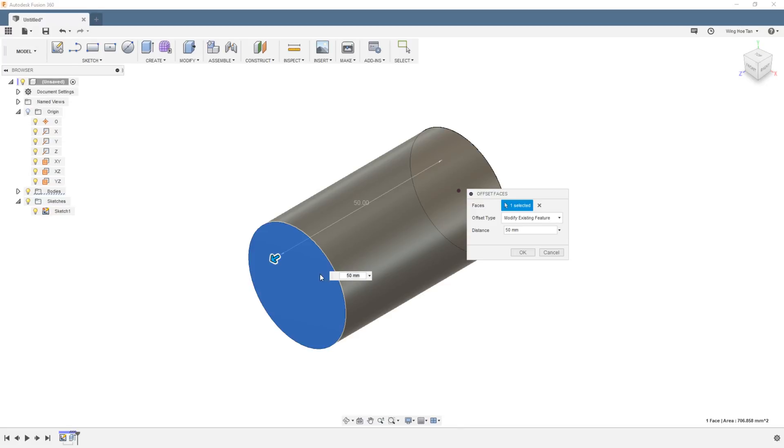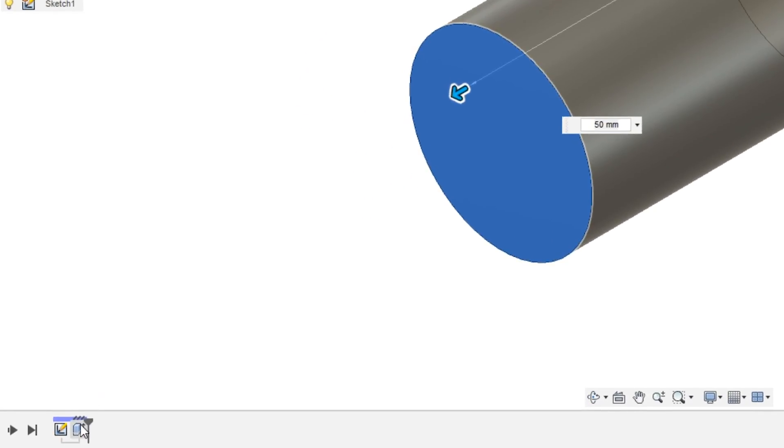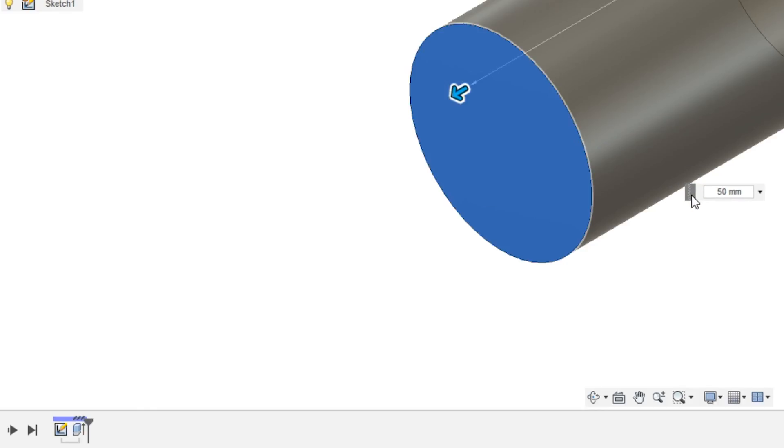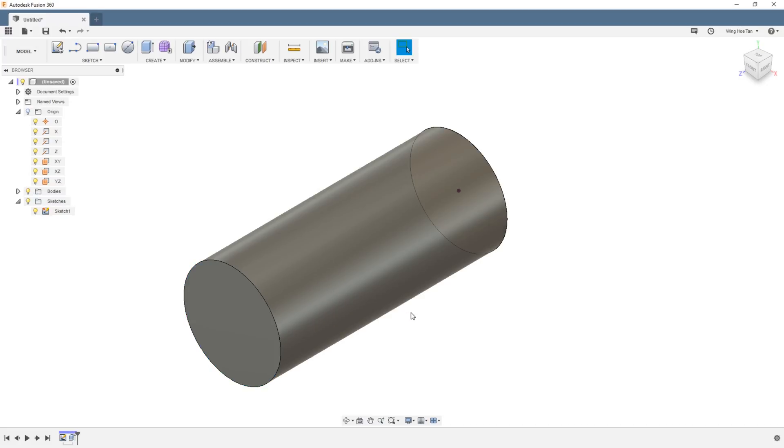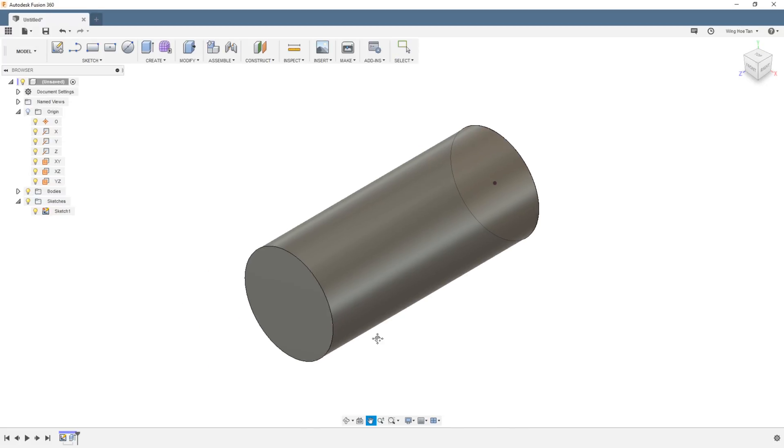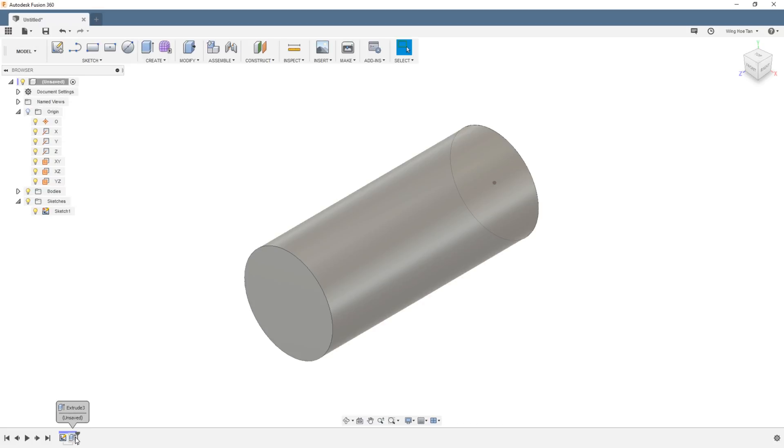This wakes up the existing extrude and calls out the current extrusion distance to be ready for a change. Let's change this to 70mm. Looking at the timeline again, you can confirm that no extra step was added.